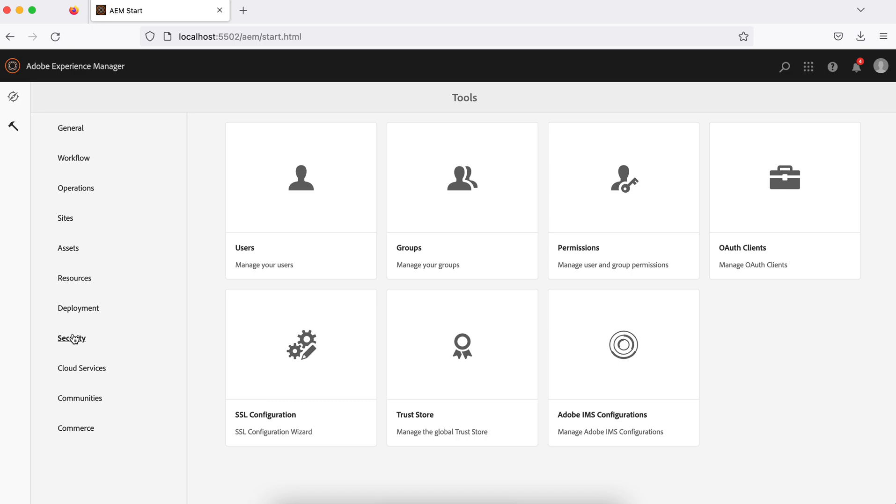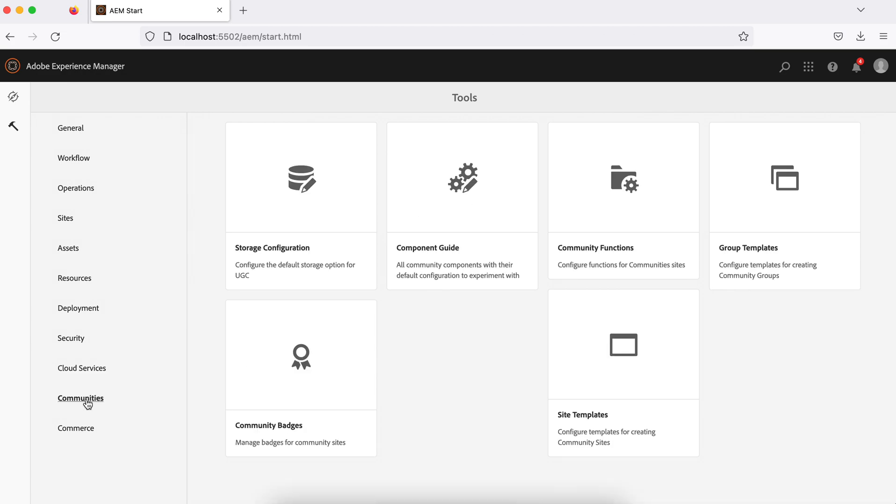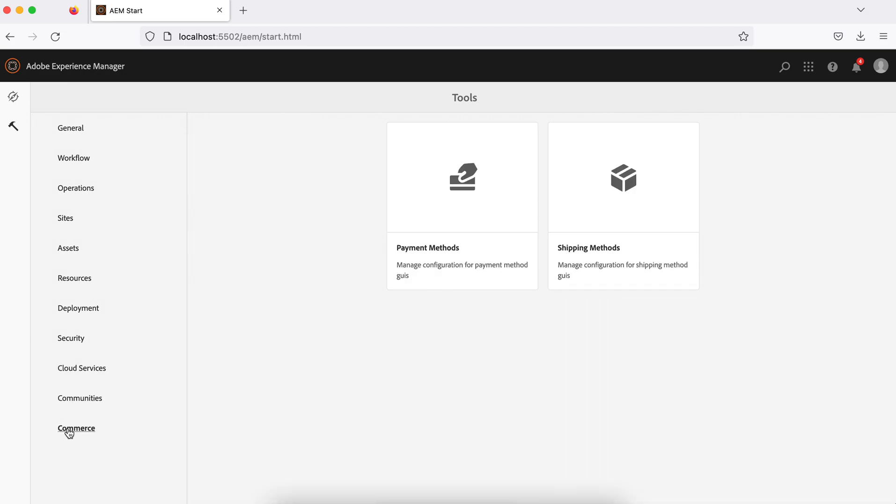These are the configurations if you want to create configurations, basically cloud configurations, you can do here. And the option to communities. And the commerce - commerce is a section where when you use commerce related stuff with AEM. There are things here like to set up payment and all.